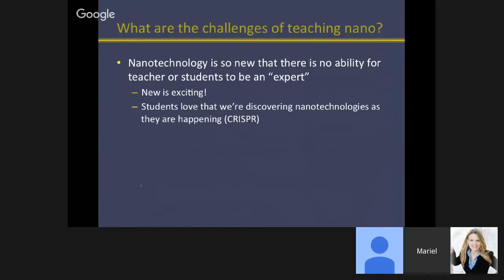Students find articles and news and send them to me saying, 'Mrs. Kolker, look what I found!' — they really enjoy that. Current events are part of the course, and in future years I'm going to make current events a requirement — having students come into the classroom and report on a weekly basis, even at the beginning of the year when they don't really understand the nanoscience yet. I think that's a good way to introduce the topic and that's what I'm going to do going forward.